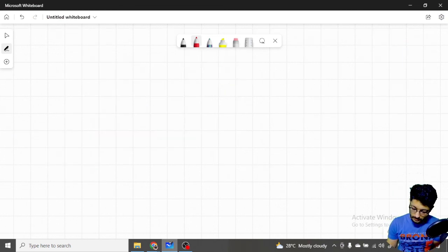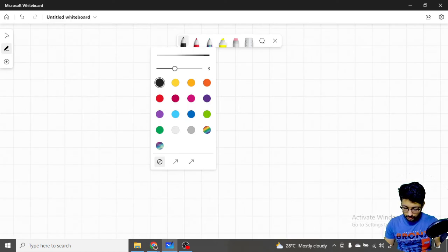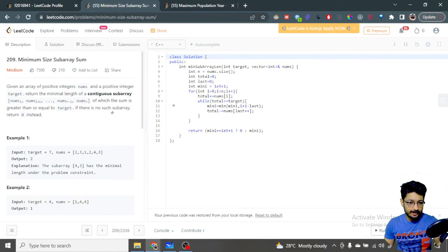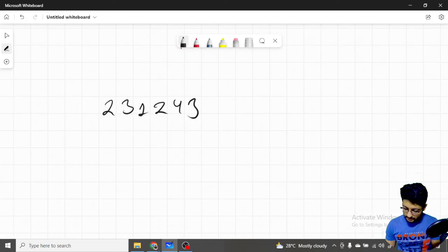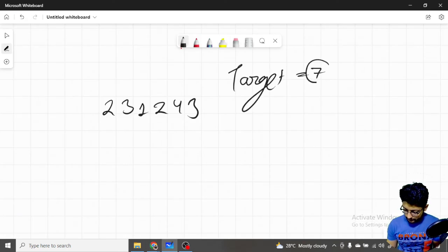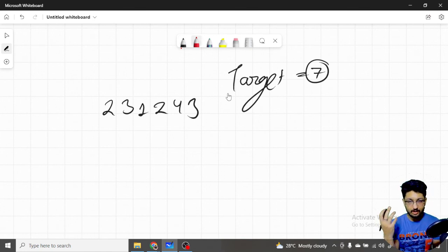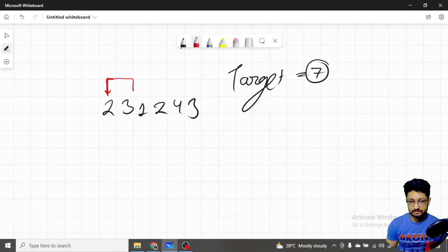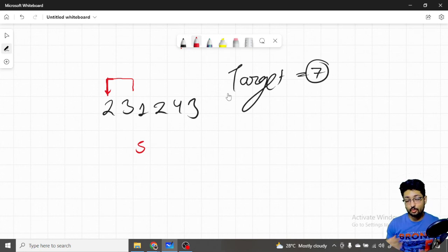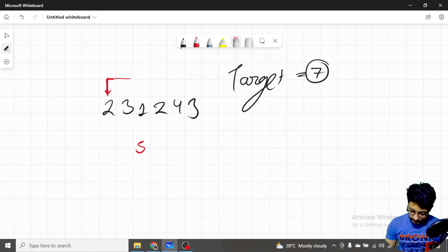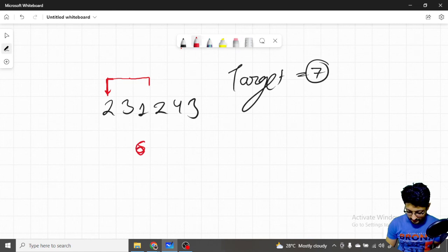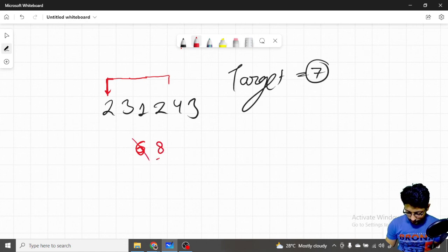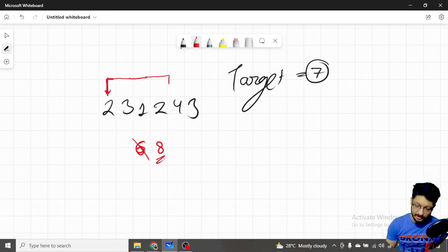Let us take the numbers from the example: two, three, one, two, four, three, and the target is seven. We start by building a window from the very first element. With only two inside, we keep incrementing the window size. With two elements the sum is five — still less than target. With three elements the sum is six — still less. Adding one more element gives us eight, which is greater than or equal to seven. This is one valid window of length four.